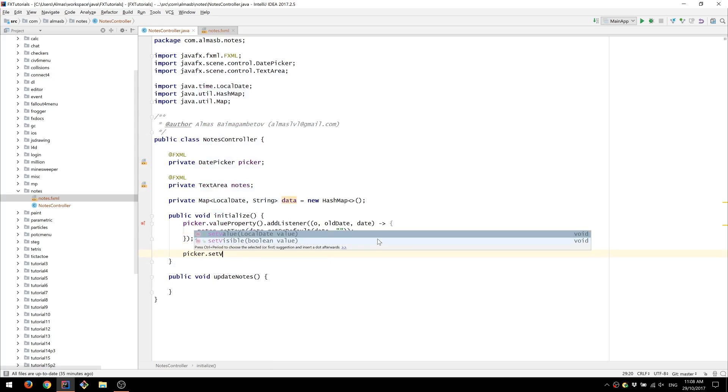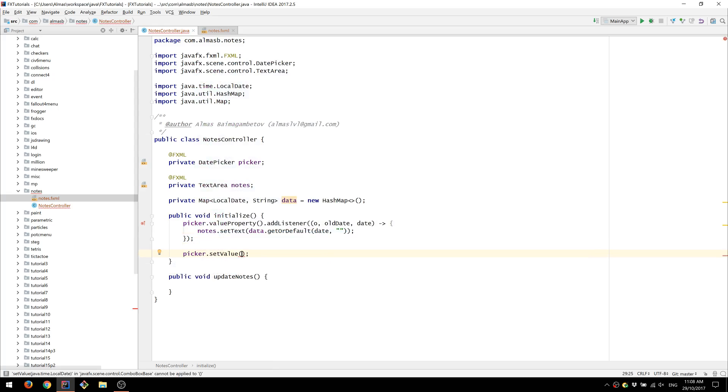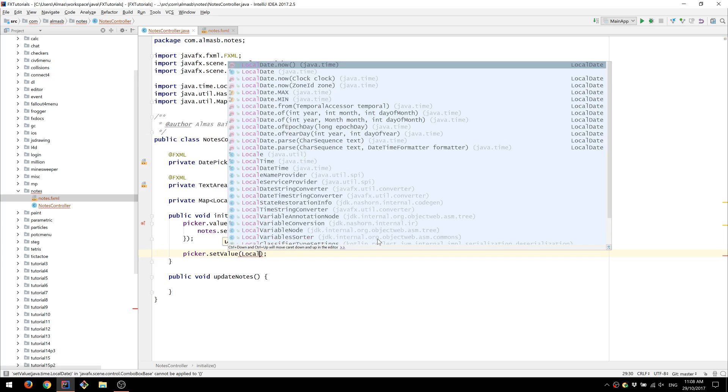By default picker doesn't have any value. So we're going to set value of today.